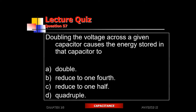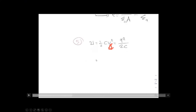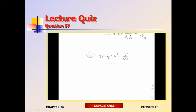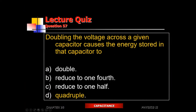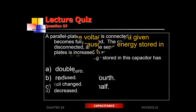Another practice question: doubling the voltage across a given capacitor — what happens to the energy stored? Use U = ½CV². If you double V, that's V squared — two squared equals four. So the amount of energy stored goes up by a factor of four. D is the best answer.